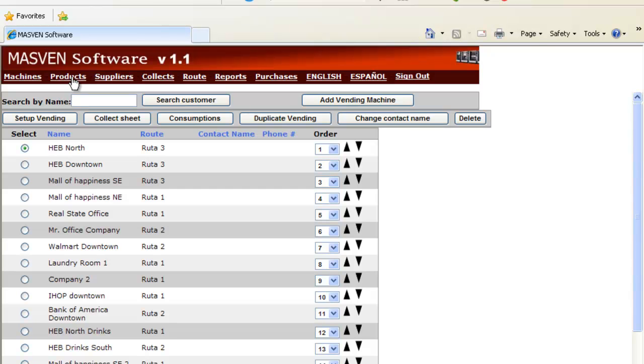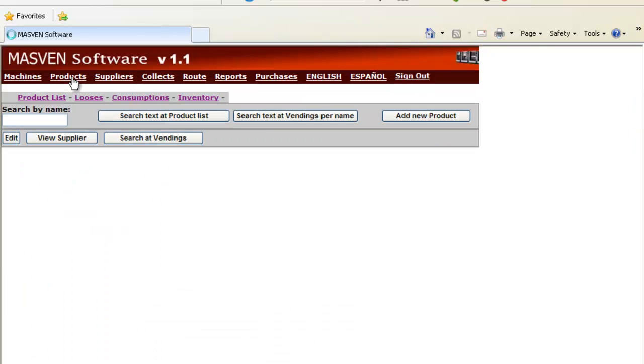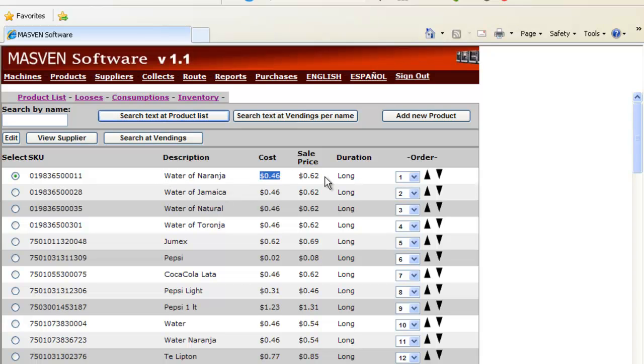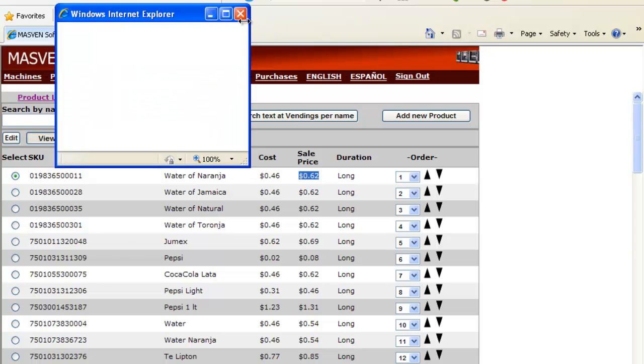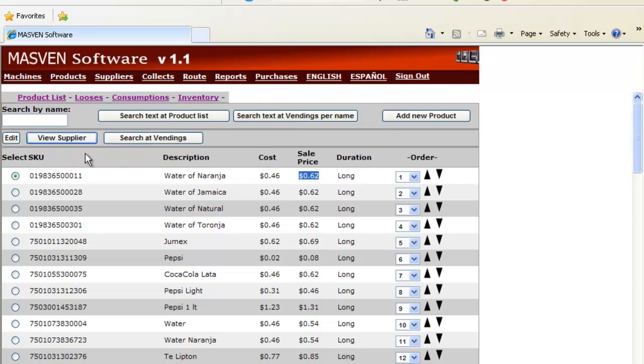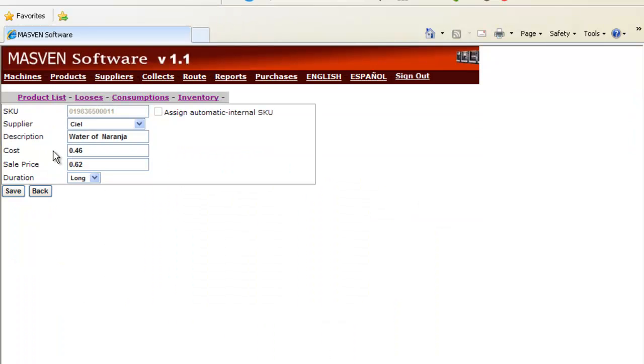Let's go now to Products. Here we see a list of the products. One kind of water, the cost, the price. You can see the supplier name or you can edit the price.